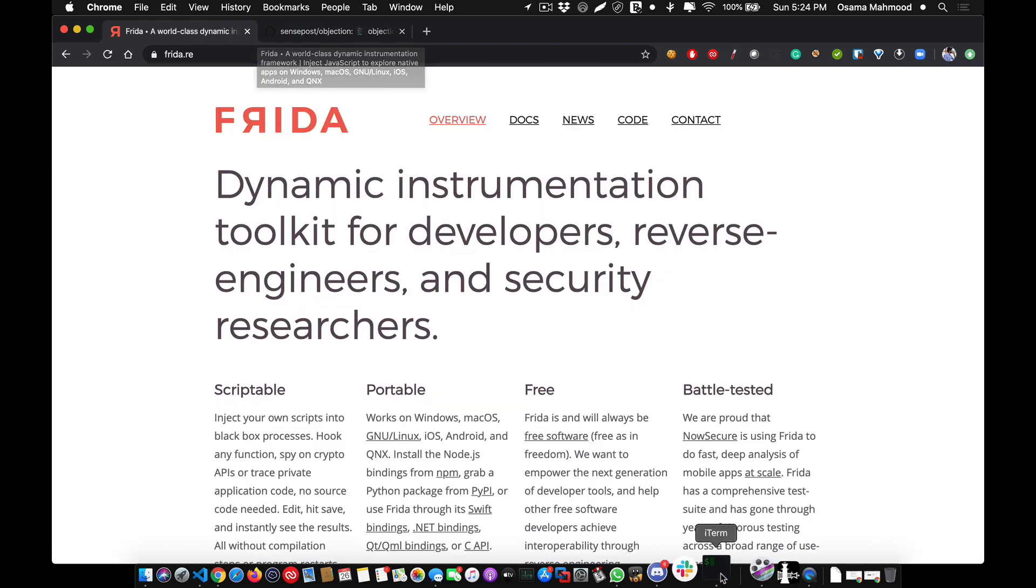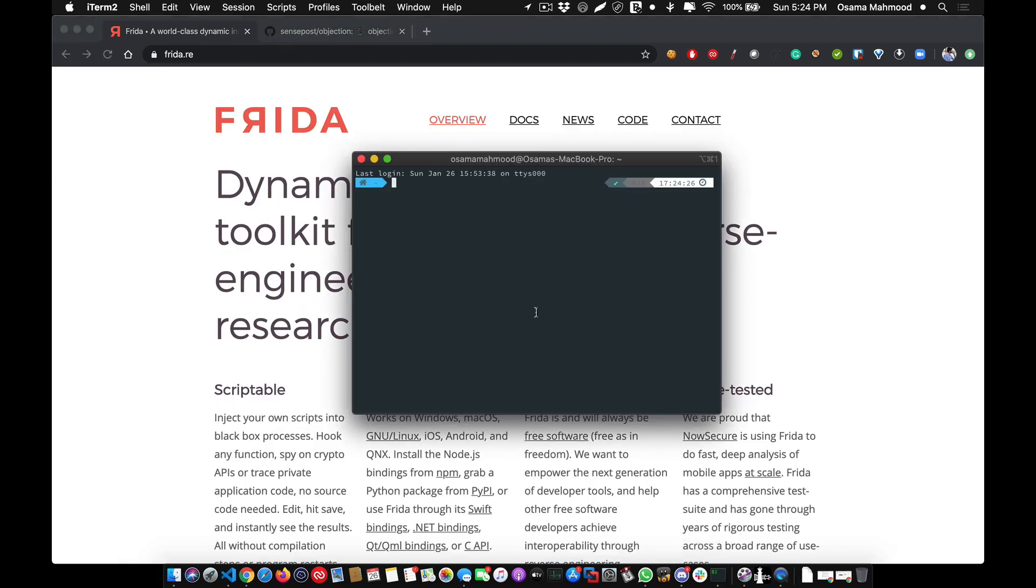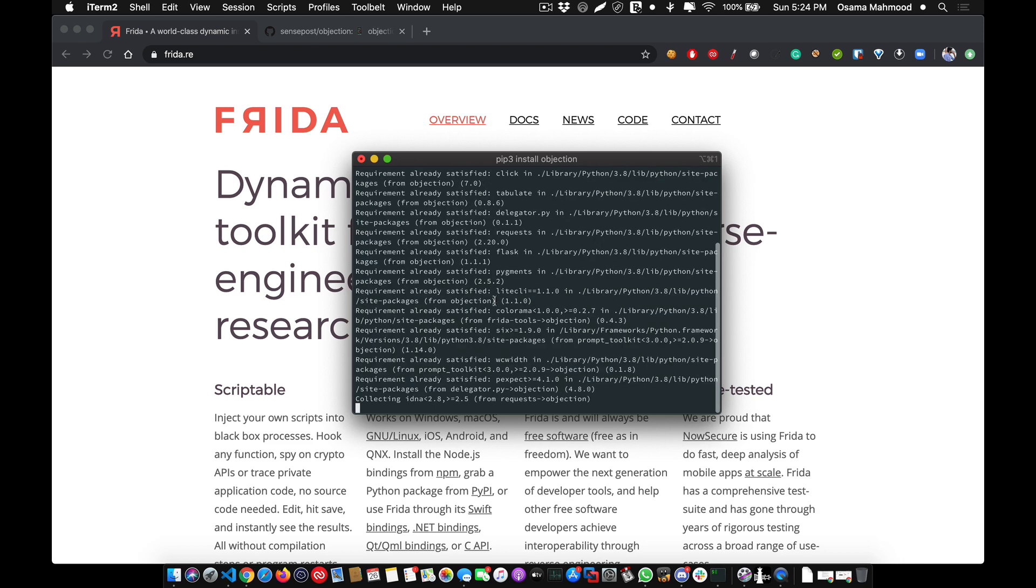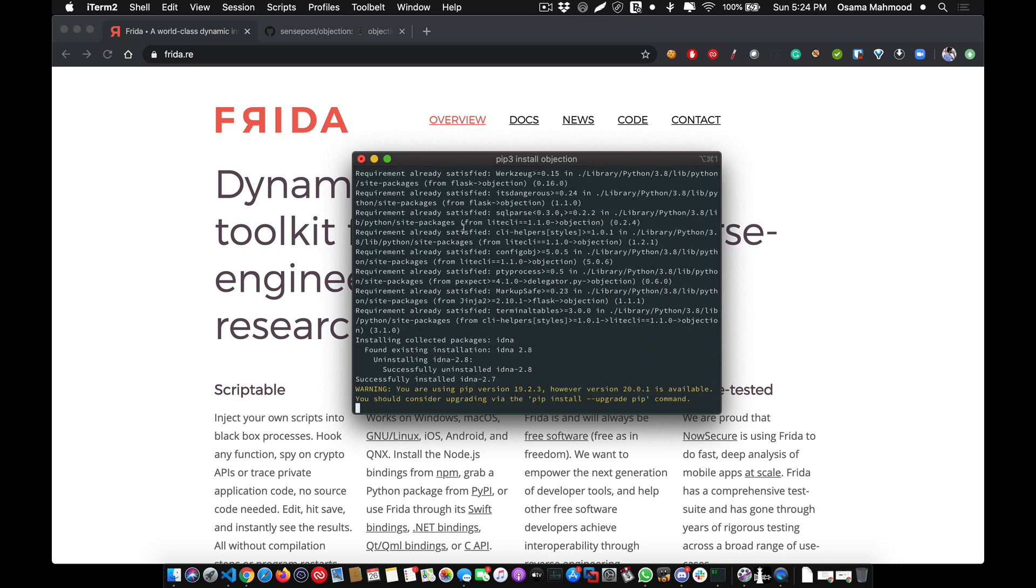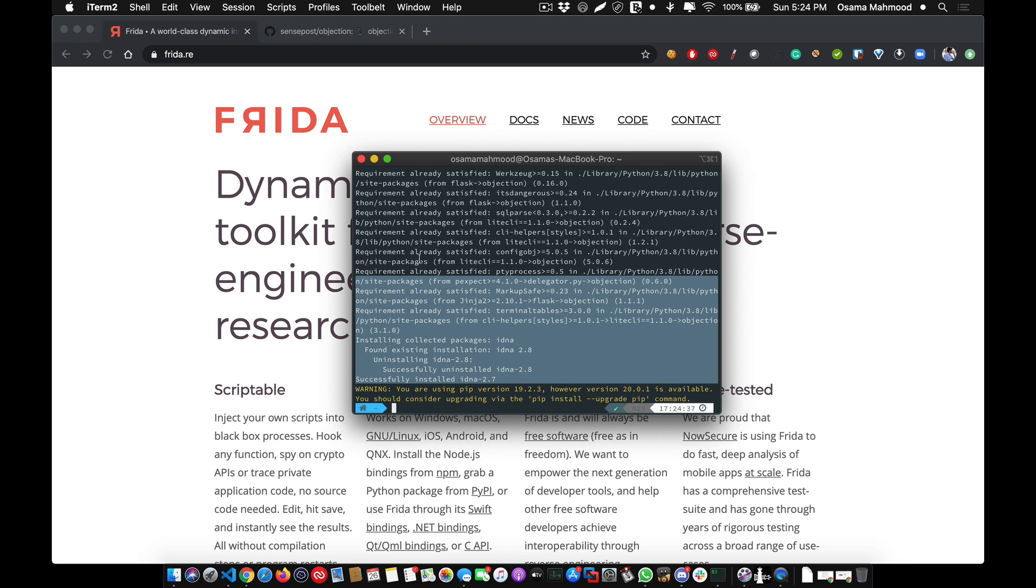Type pip3 install objection and hit enter. This will install all the packages that are needed for objection on your macOS device.